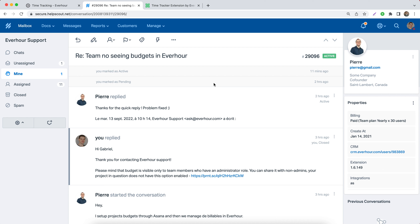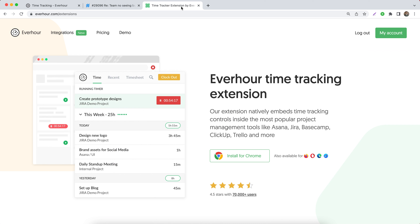Hello! In this video, let's get acquainted with the integration between Everhour and Help Scout. If you'd like to track time on your tickets, you should install our browser extension by going to everhour.com/extensions.